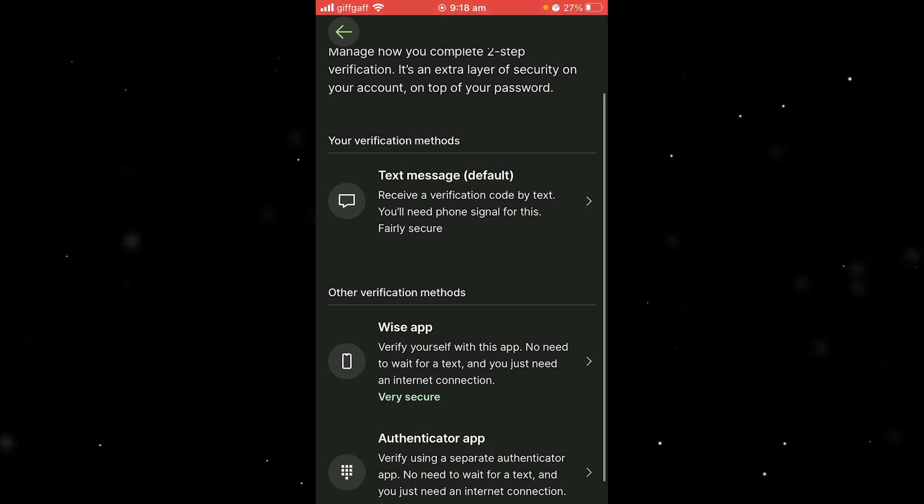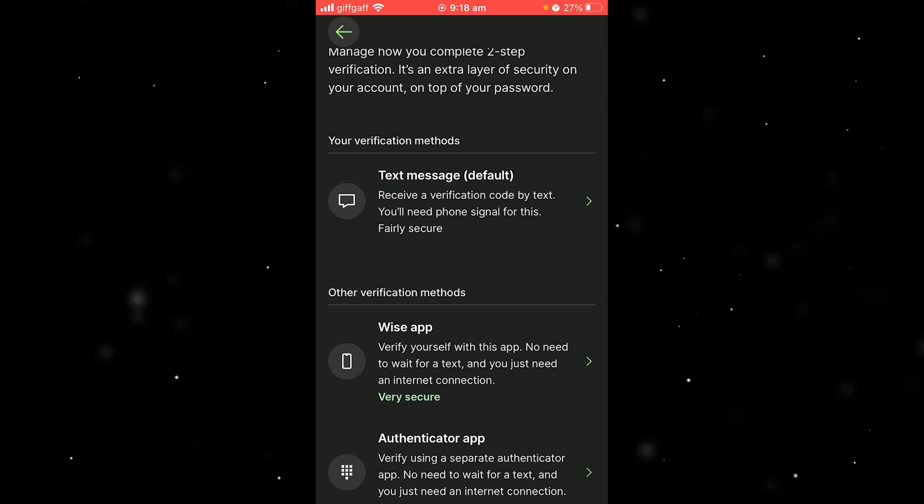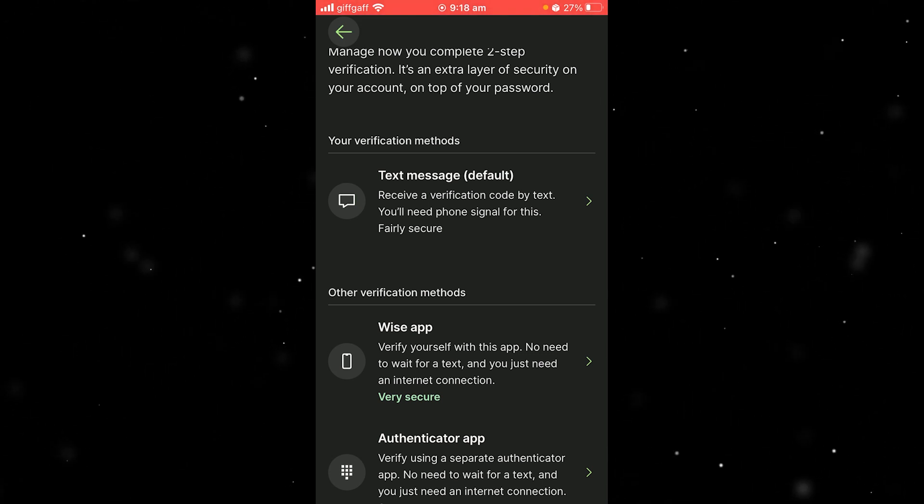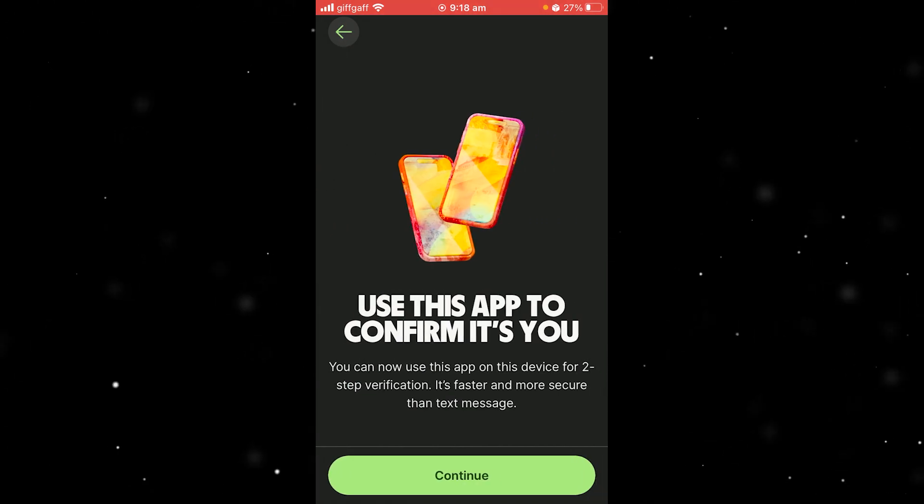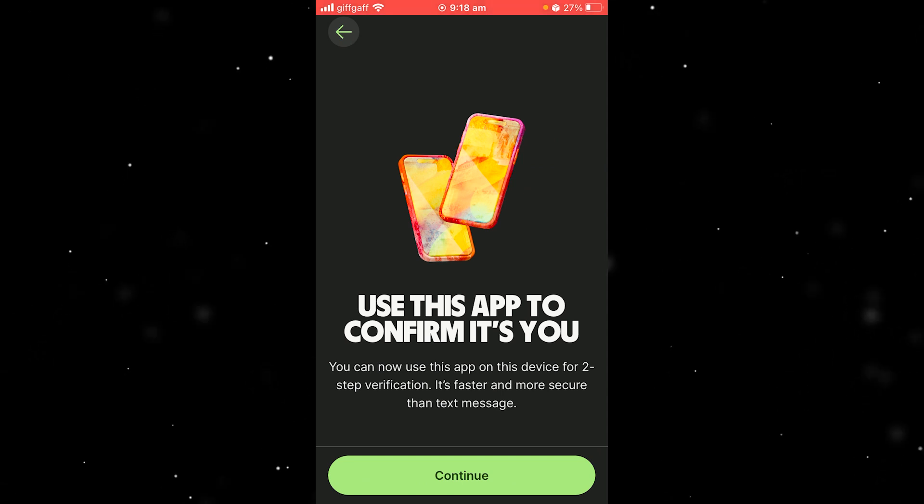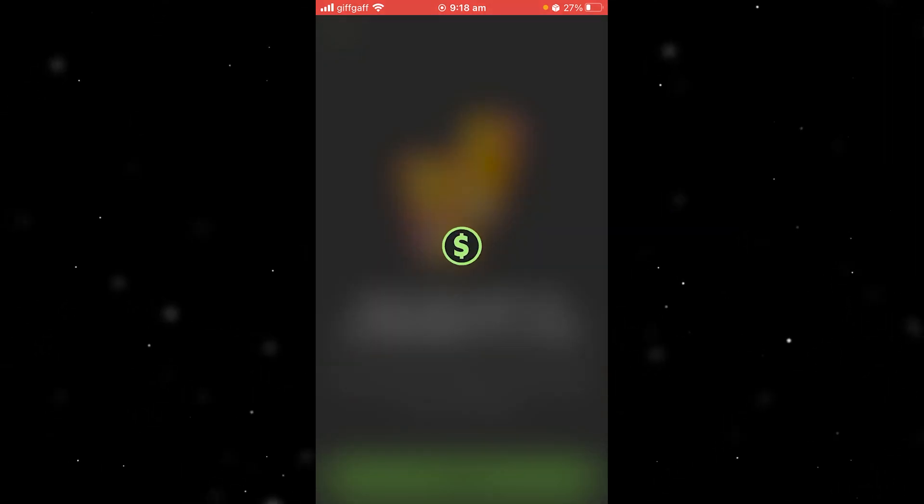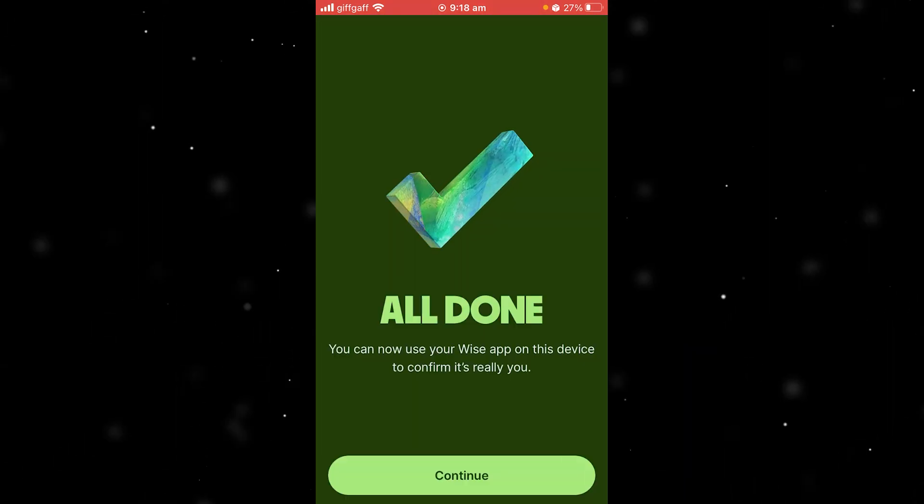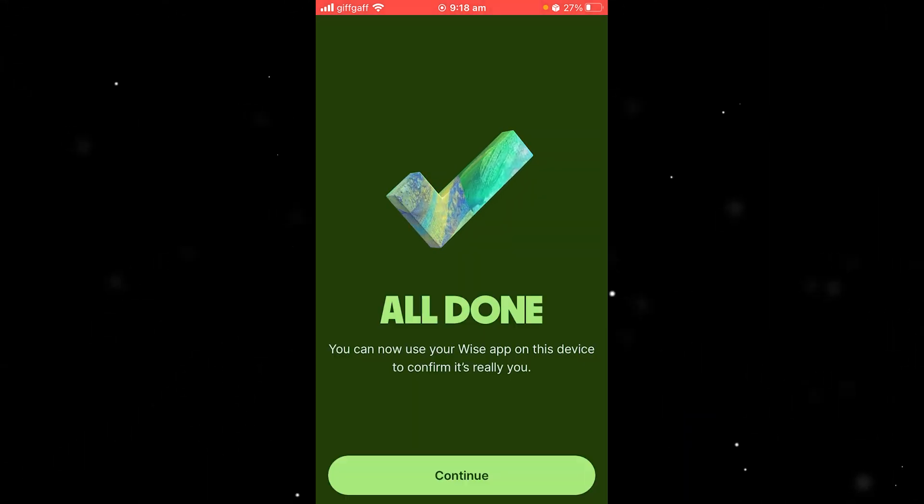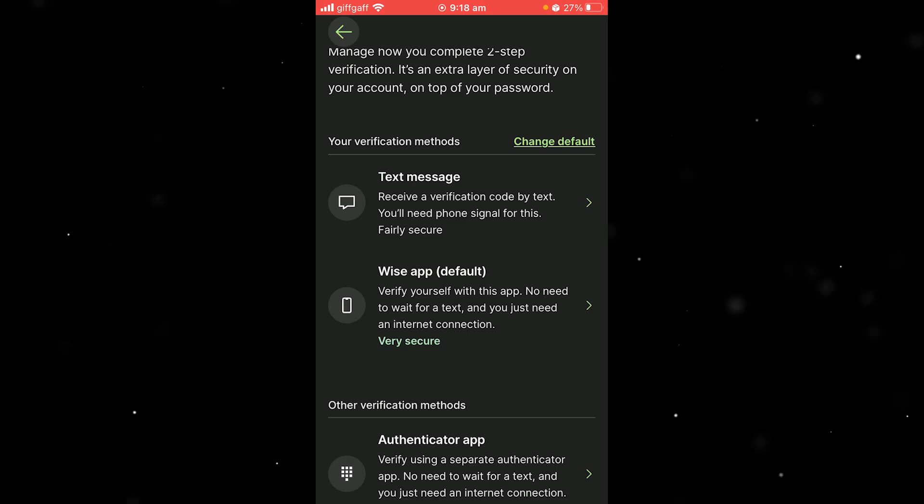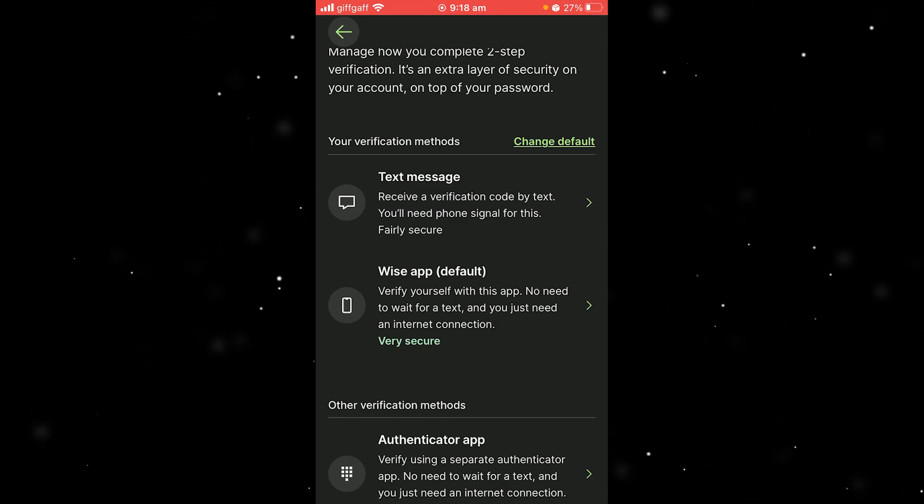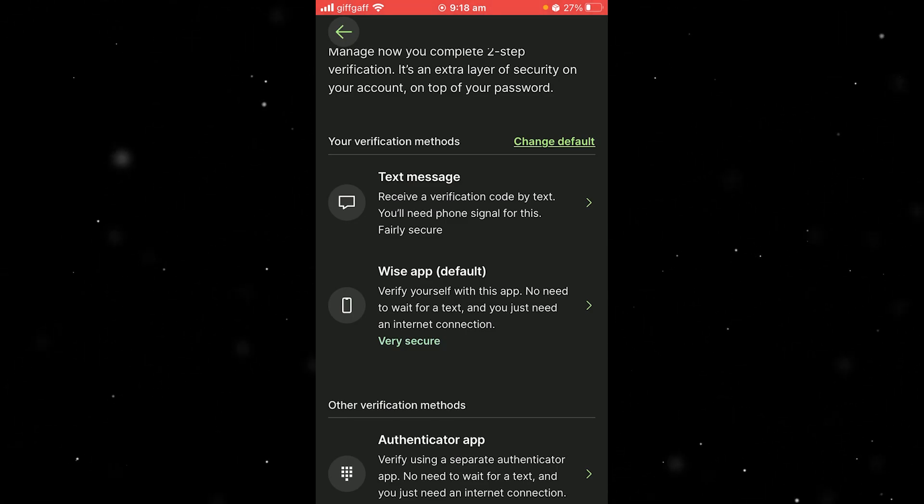Once you have actually removed it, it will look something like this. What you want to do is just click on it again and then click continue, and there we go, it is now done. As you can see, our WISE app is set to default as our verification method.